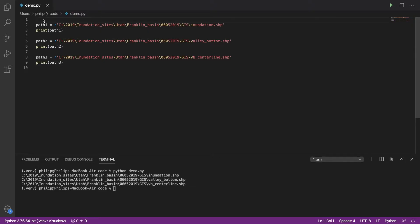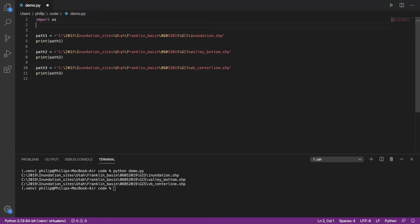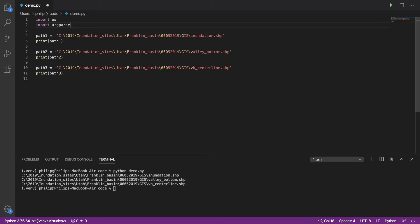To remove these paths from the script, it's pretty straightforward. We're just going to import a couple of libraries first. We're going to import the operating system library and also the argparse library, which is an argument parser that allows us to retrieve the arguments passed to the script.